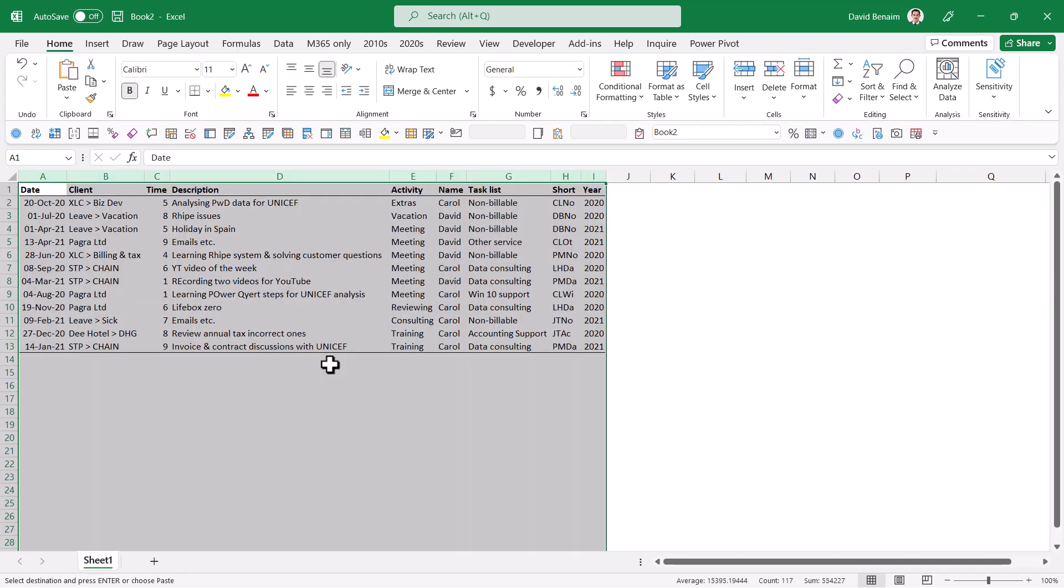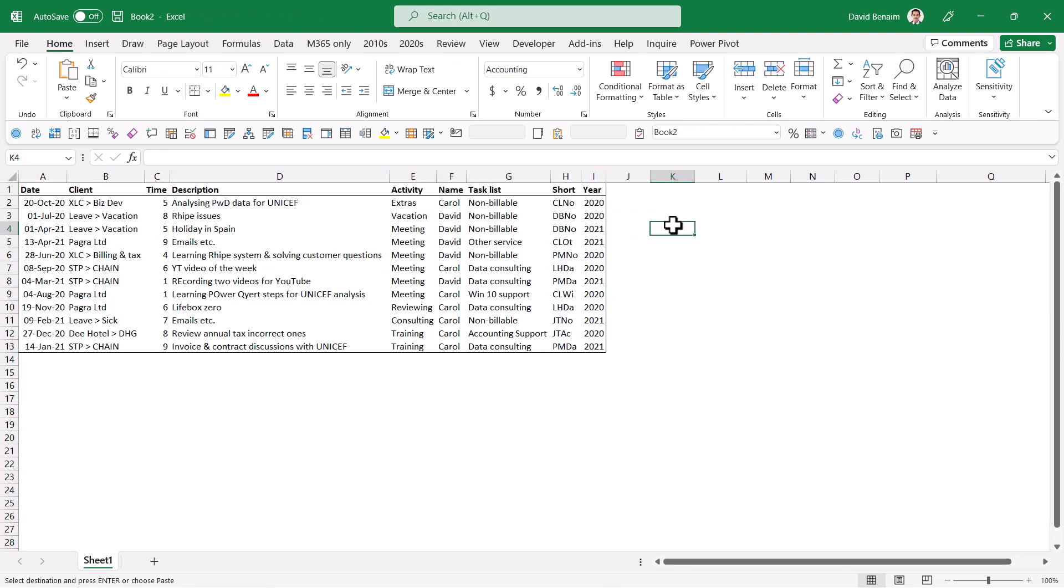So here I'm in a brand new file. And what I'm first going to do is I'm going to list the column names.